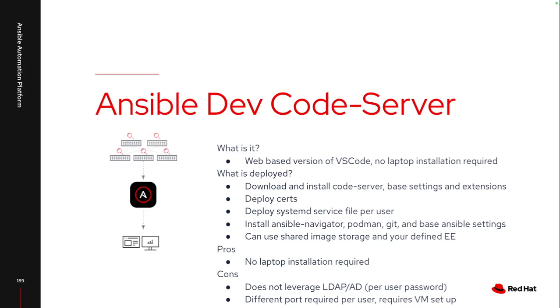There are some caveats though. The way it works is it only has password authentication available to it, and it's not tied into any sort of authentication source. So if you want to have regular password rotation, or you need to have users tied into Active Directory or some sort of LDAP source, it doesn't really work with this code server. Also, every single user has a separate port because it is web hosted. So as you start adding in more users, it can become more difficult to manage, especially if you have to open up additional firewall ports for every single user.